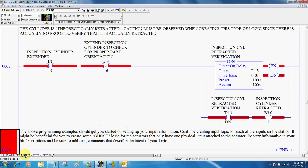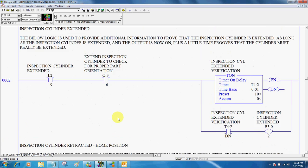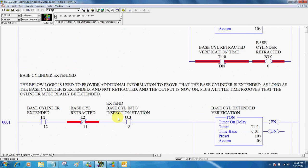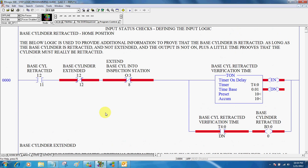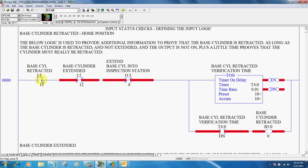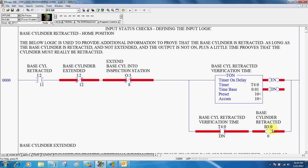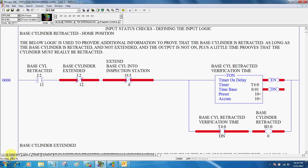If we go back to the inputs, here is my B3 colon 00, which is the logic that I program now. So whenever I want to know that that base cylinder is retracted, I actually use this input now. So back to that. Base cylinder retracted, inspection cylinder retracted, and the body present.